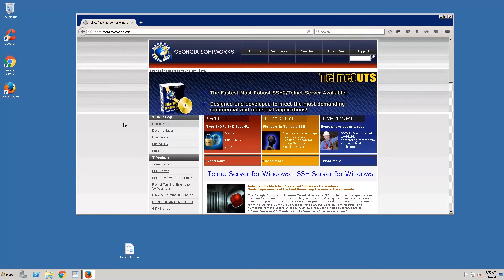Johnny Douglas here. Today I want to demonstrate downloading, installing, and configuring Georgia Software's Universal Terminal Server.